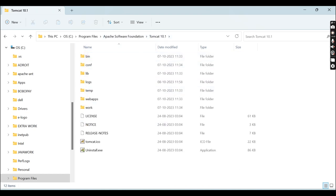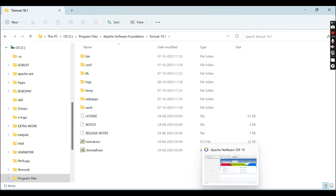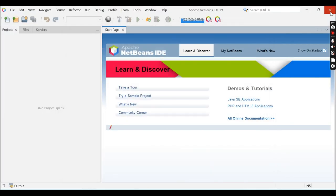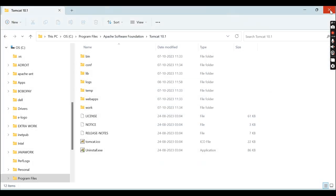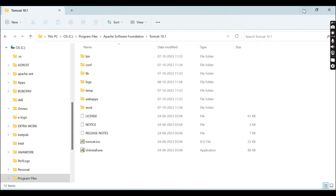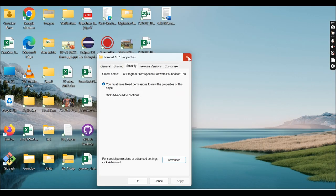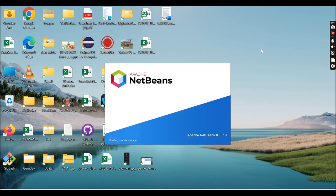Now you can see we can access these folders. Close this dialog and open the IDE as Administrator.